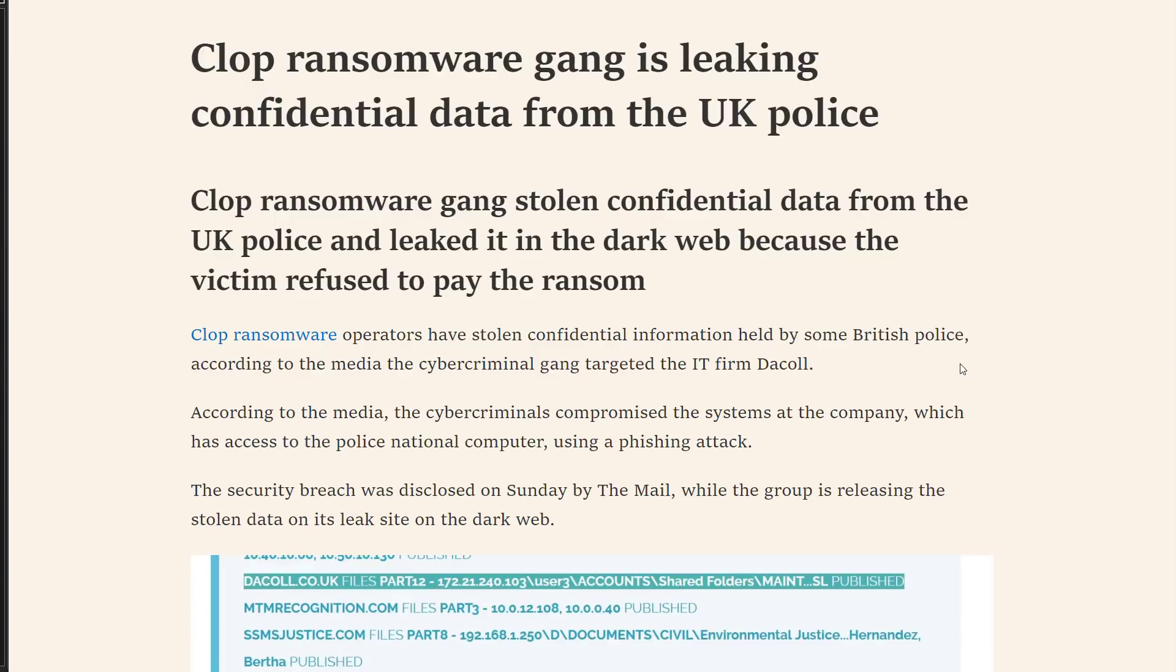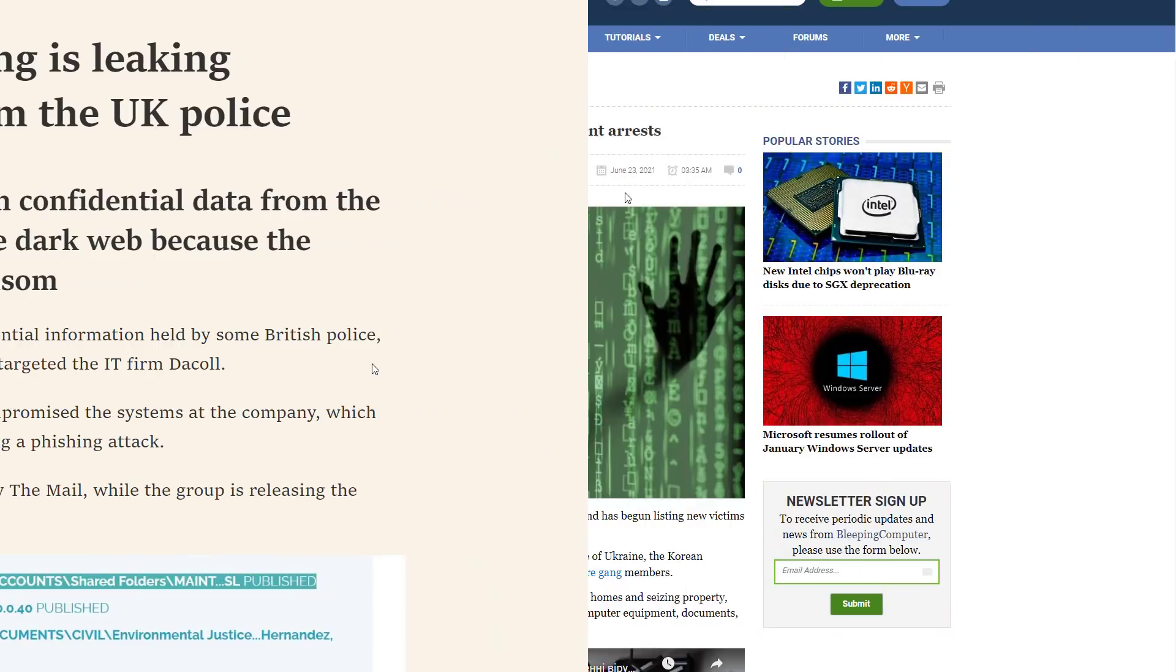Of course we're going to take a look at the sample in a VM, run it and show you what it does and some of the key indicators that you need to look out for. There are a couple of interesting things about this ransomware, but before we get into that I just want to talk a little bit about the history of this threat because it is quite interesting.